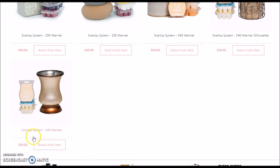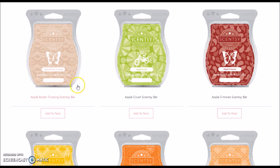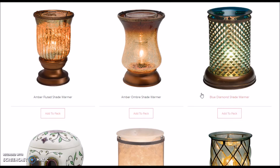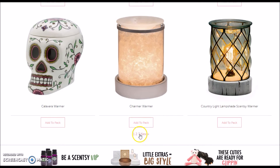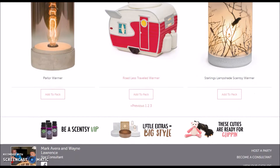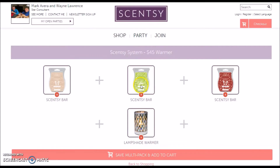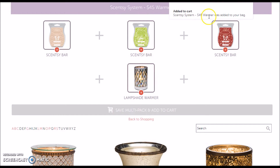Right now we know we want a warmer and wax, so the $45 warmer — you're going to build a multi-pack. Once you build that multi-pack, it's going to take you to a new screen. You'll say, okay, I need three Scentsy bars and a lampshade warmer. So let's order Apple Butter Frosting, Apple Crush, and Apple S'more Scentsy bars — add those to the cart. Then you'll search for the Ocean Mosaic warmer and add it to the pack. Scroll up and confirm you've got your Scentsy system: a lampshade warmer and three bars of wax. Click Save Multi-Pack and Add to Cart.